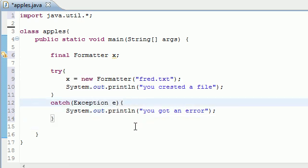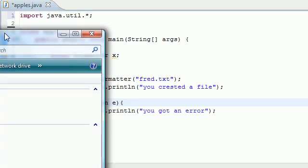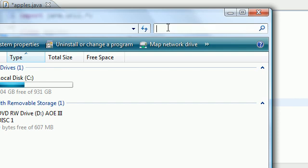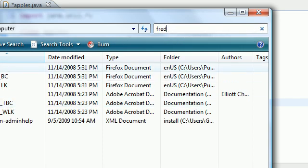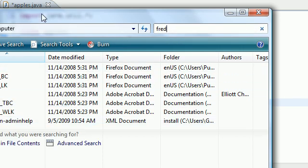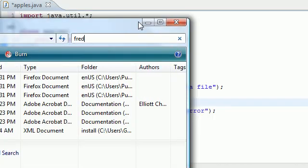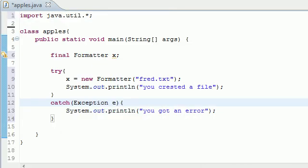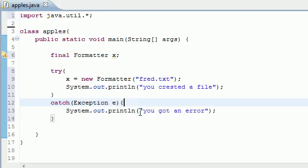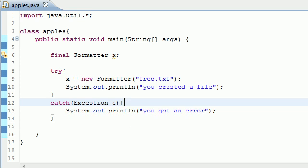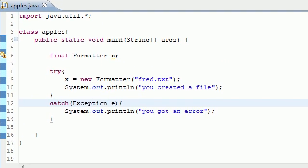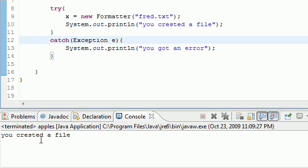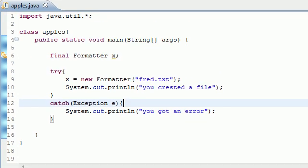Let me show you guys right here on my computer. If I search in here and I search for Fred, I don't have anything on my computer named Fred or anything like this. But now we're going to run this program right here and it says you created a file.